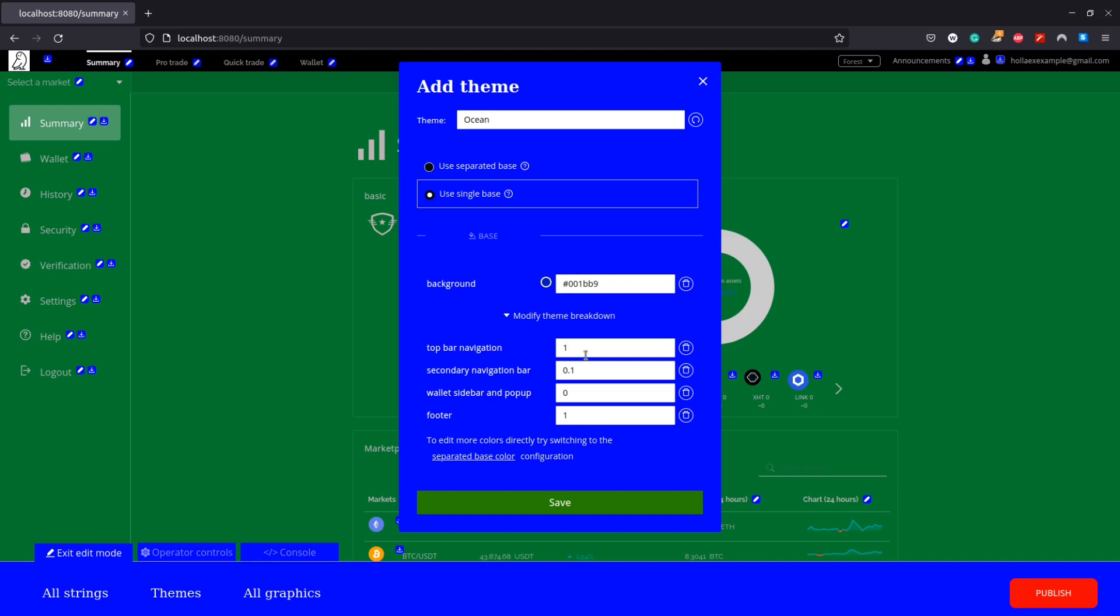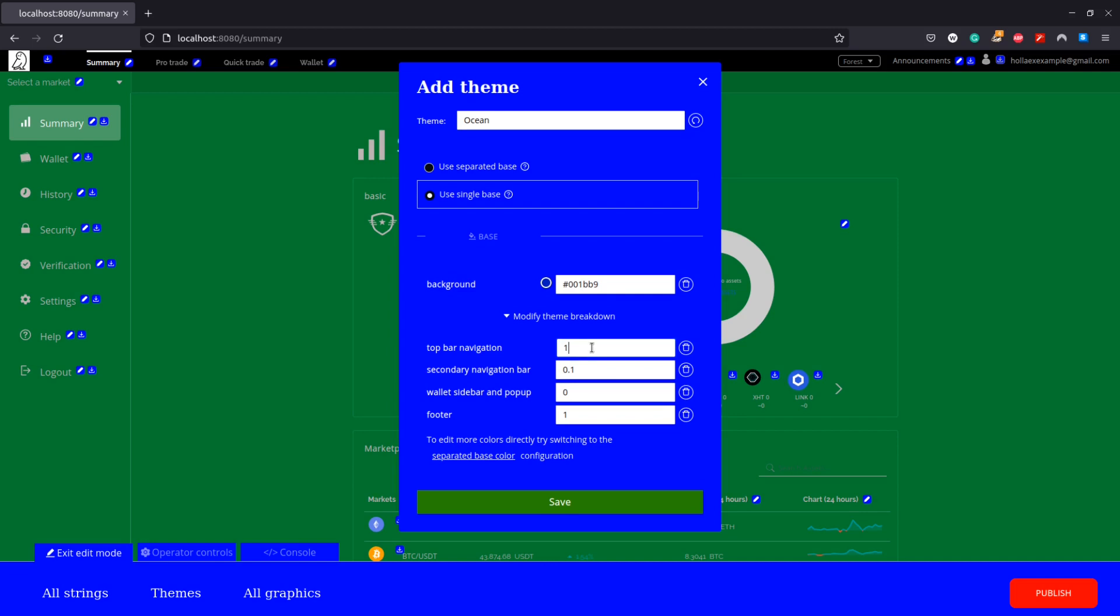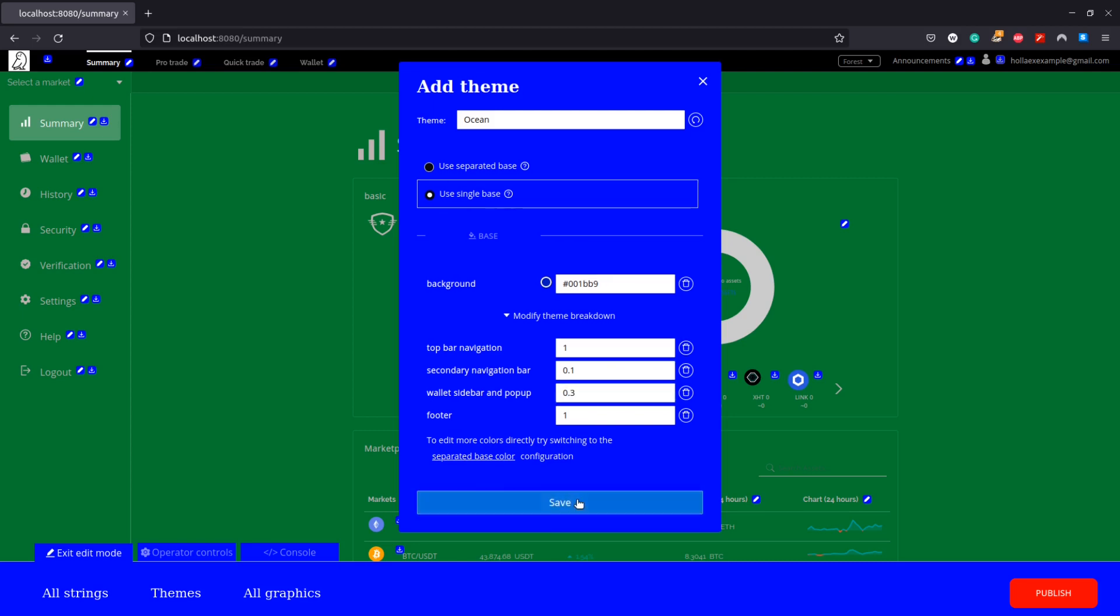Here we have four options and can set them between zero and one. Zero will set the color of this element to the background color. Increasing the decimal value will make it progressively darker until one, in which black will be the color of the element. So I will set my ocean theme here, save it and confirm it.